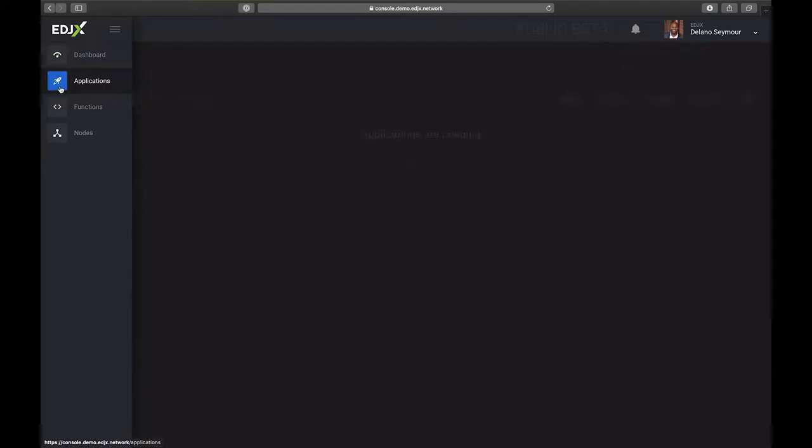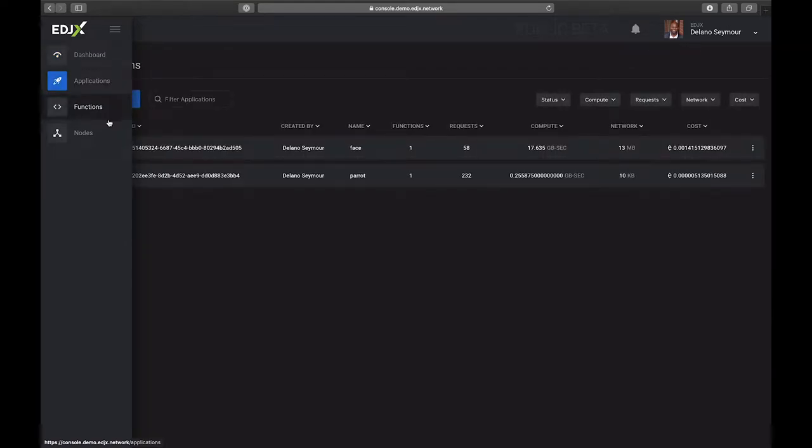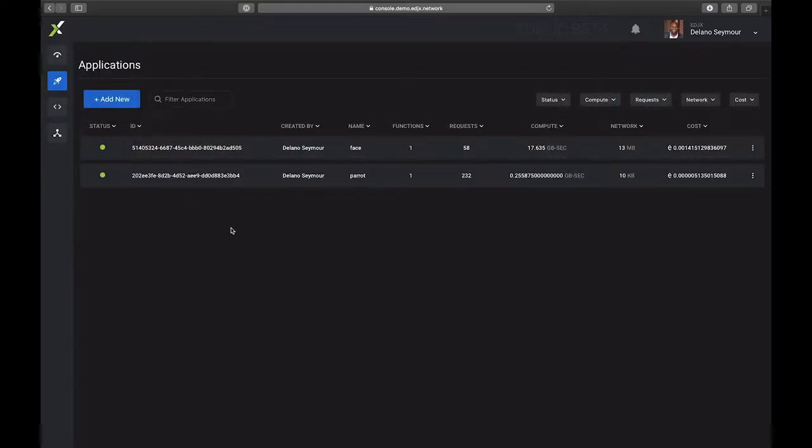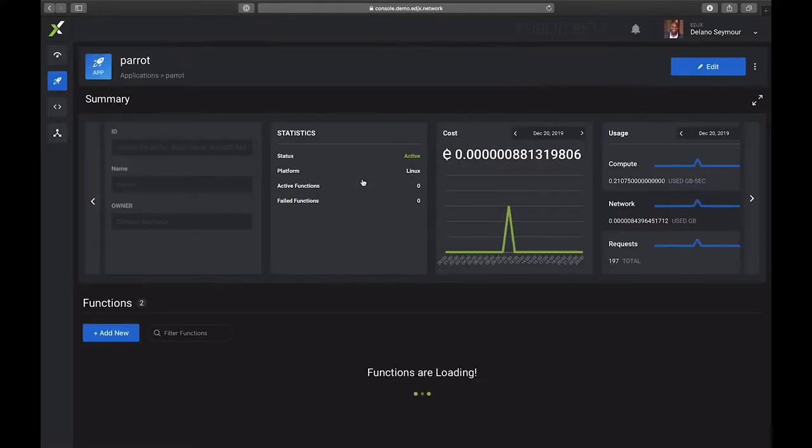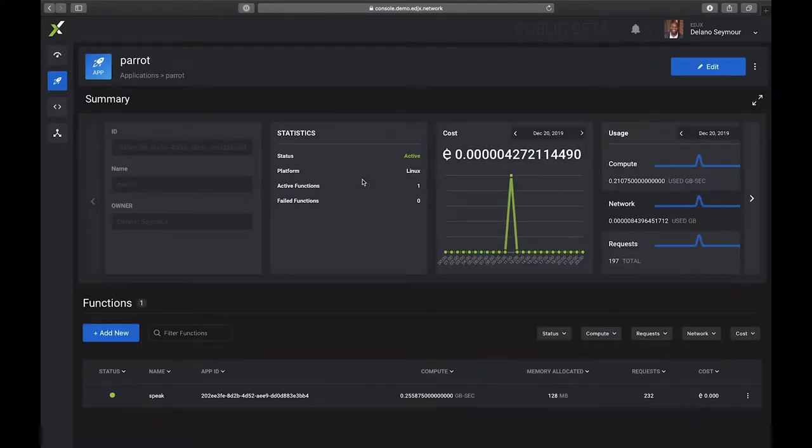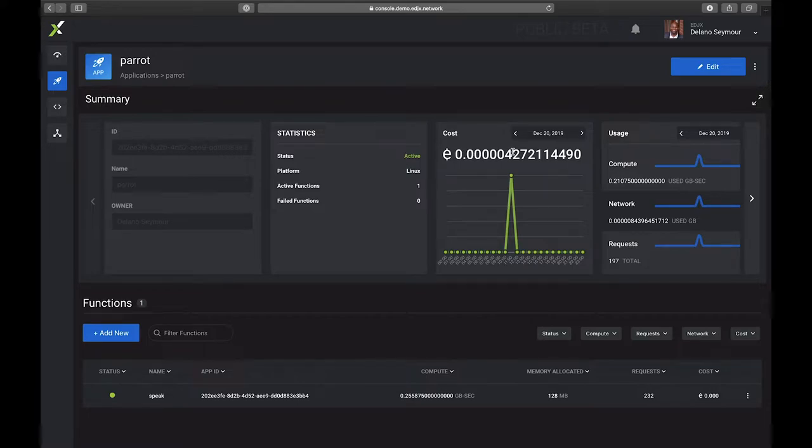We have two applications: one called Face and one called Parrot. Let's take a look at the Parrot application. In this application we can see that its status is active. In our platform, every time a function is executed it generates a cost for the developer.